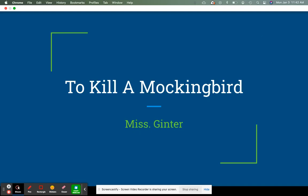Hi guys, this is Ms. Ginter. Welcome back. We are doing another lecture video, so get your headphones — hopefully you already have those in. I don't really want to hear myself talking twice. We are going to be looking at quite a plethora of information, so we're going to be taking notes on To Kill a Mockingbird.